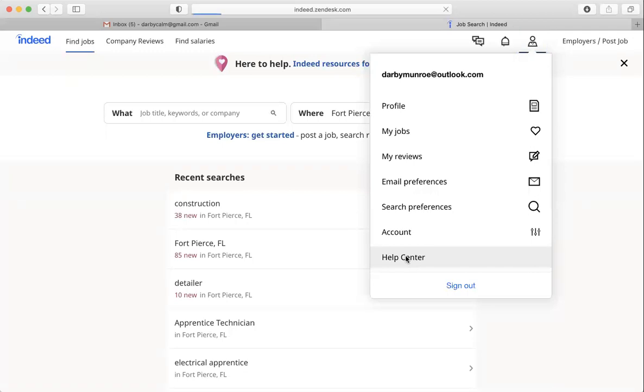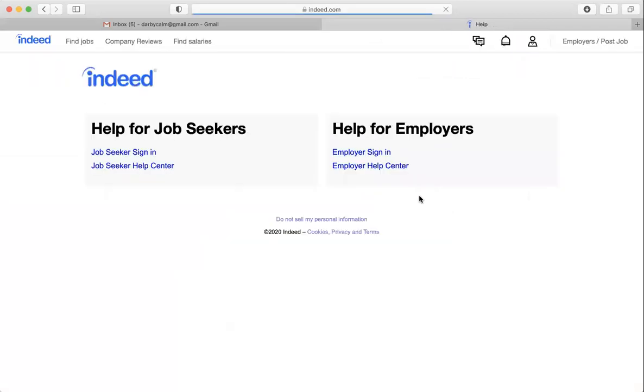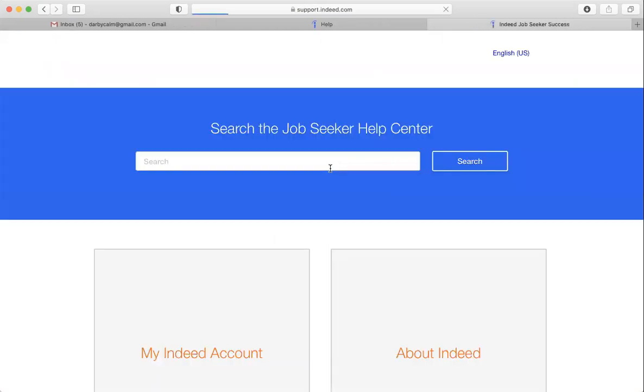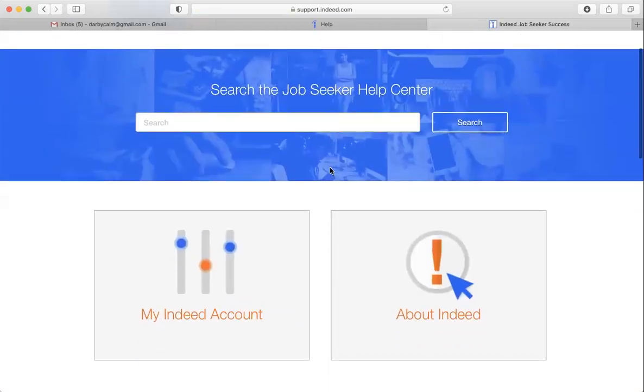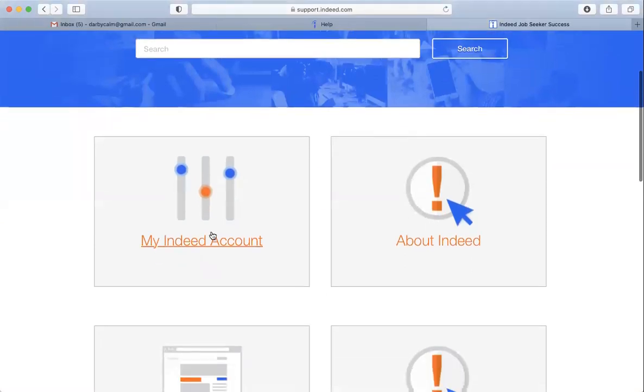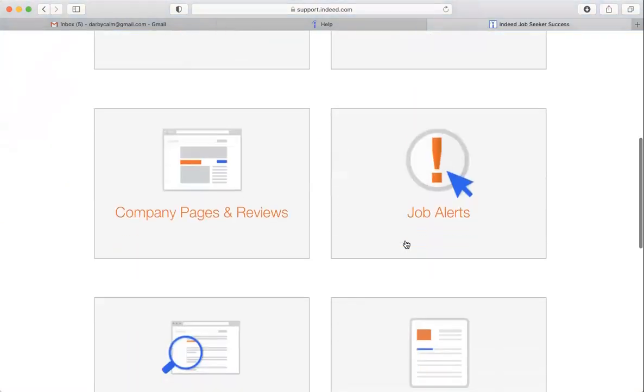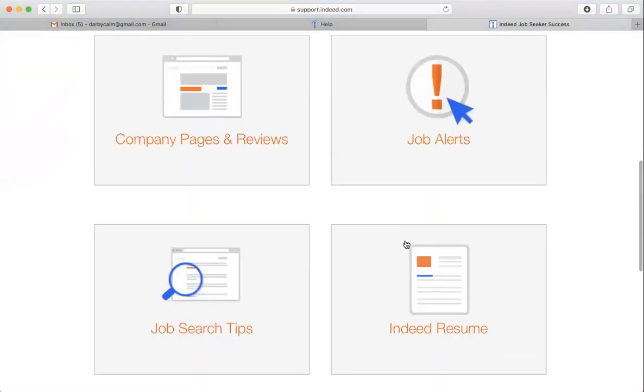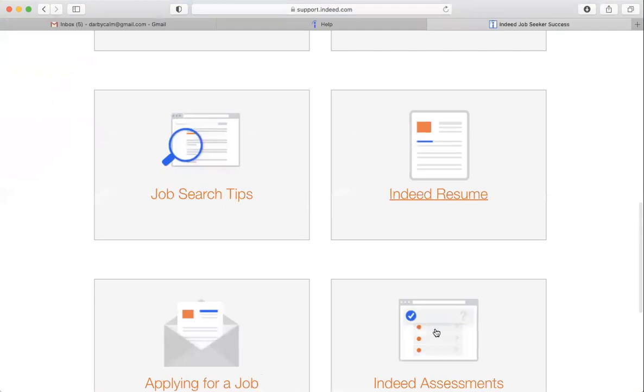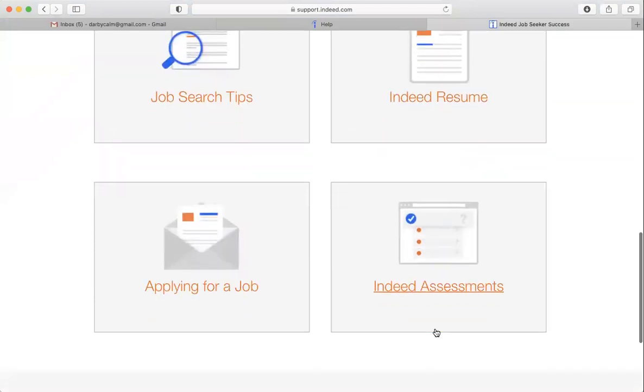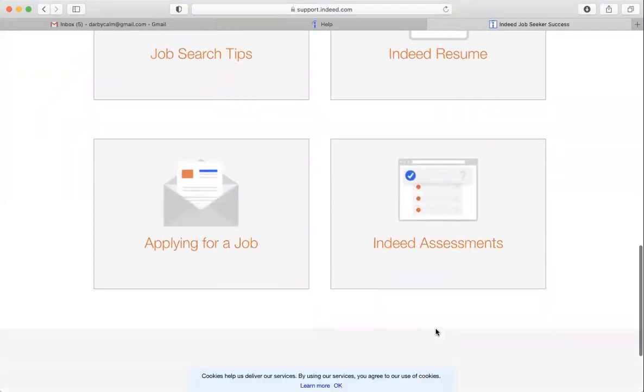it will take you to JobSeeker Help Center and you can learn about your account, you can learn about Indeed, company pages, job alerts, job search tips, but today we're going to look at the Indeed resume.